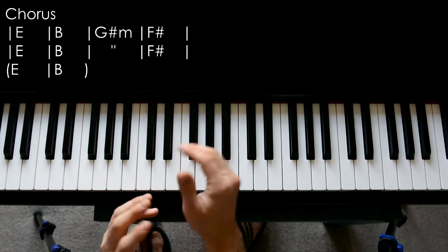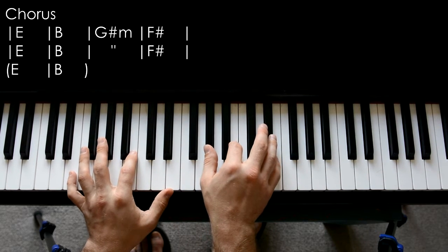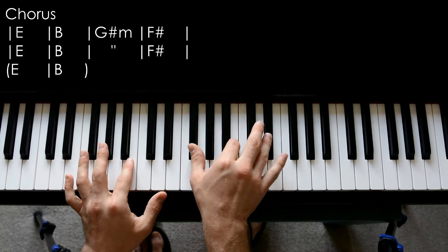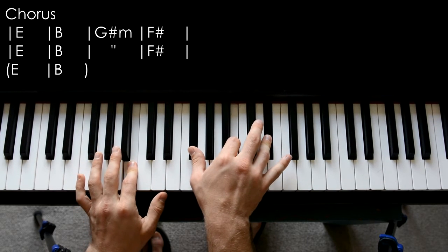And then for the second chorus it adds on this little bit as well: E major, B major, B major before going into the instrumental bridge.